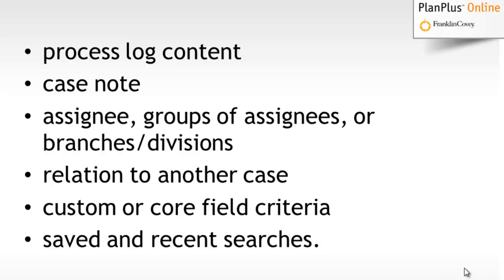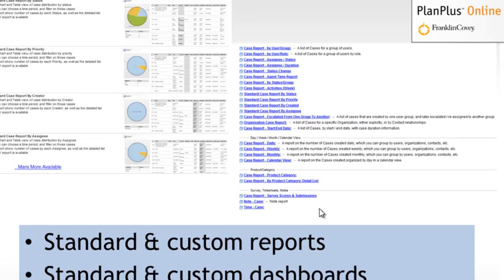There's some great search tools available. You can search the process log, you can search the case notes, you can search by assignee or groups of assignees. You can search cases that are related to other cases, custom or core fields, and you can save searches to use over again.